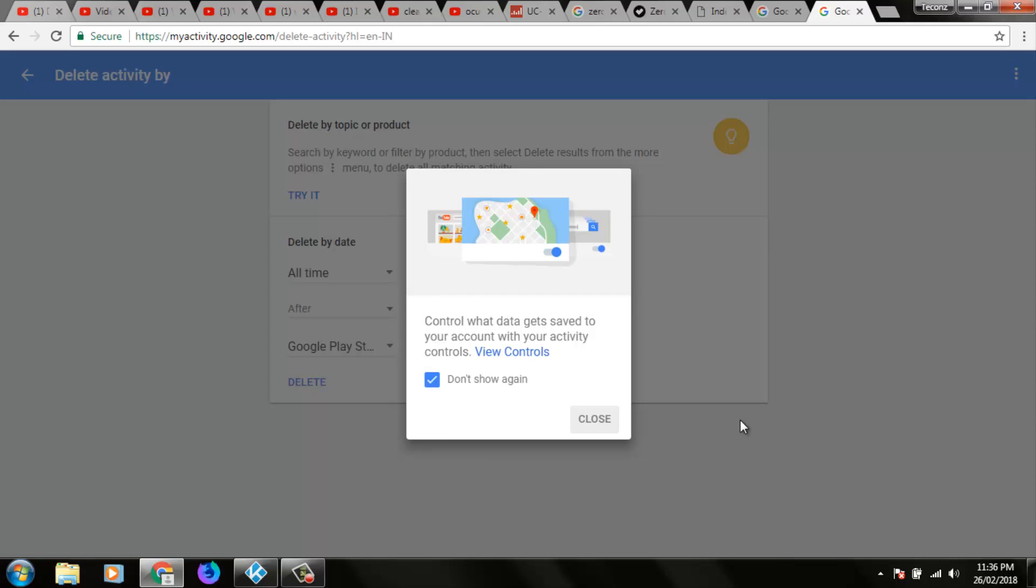So this is the way you can easily delete your all history from your Google products. For more videos you can subscribe my channel and thanks for watching.